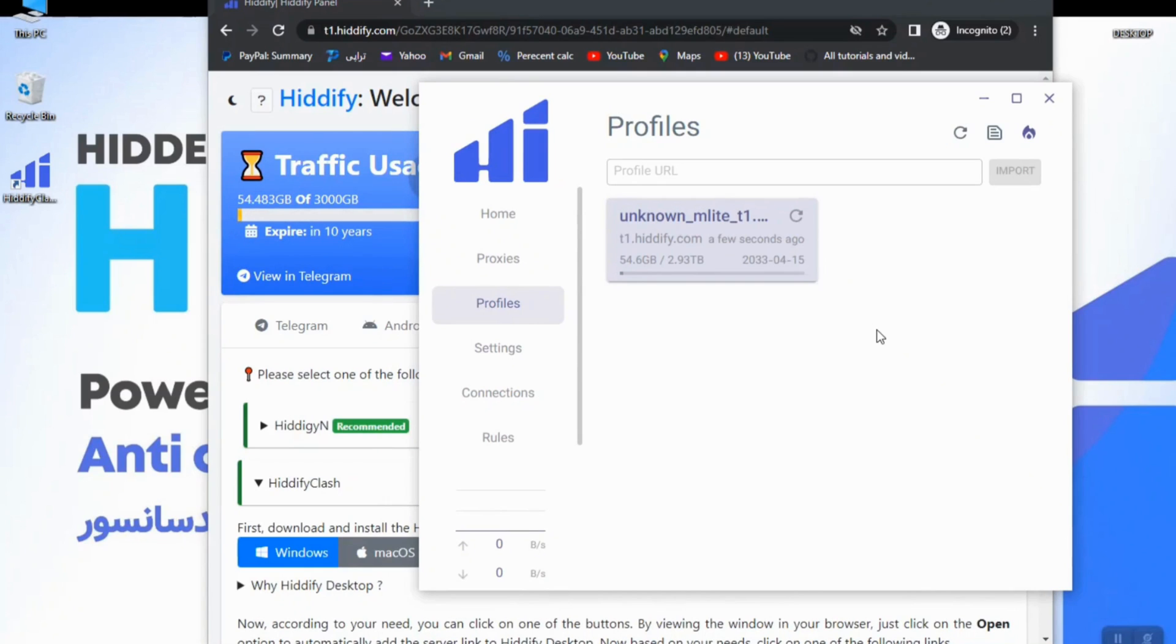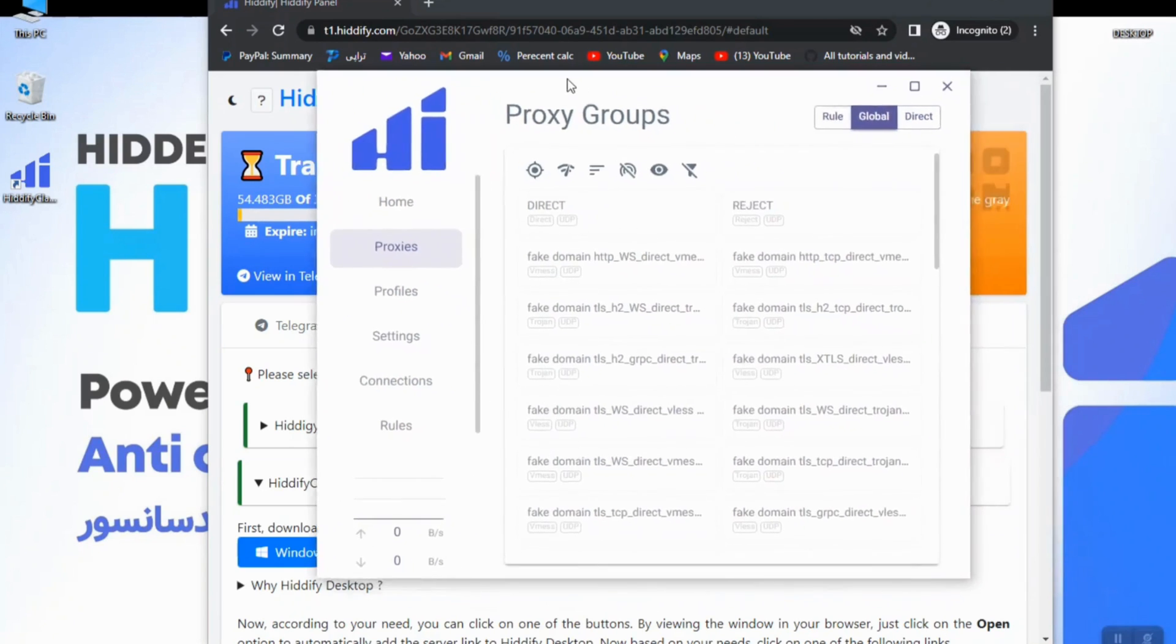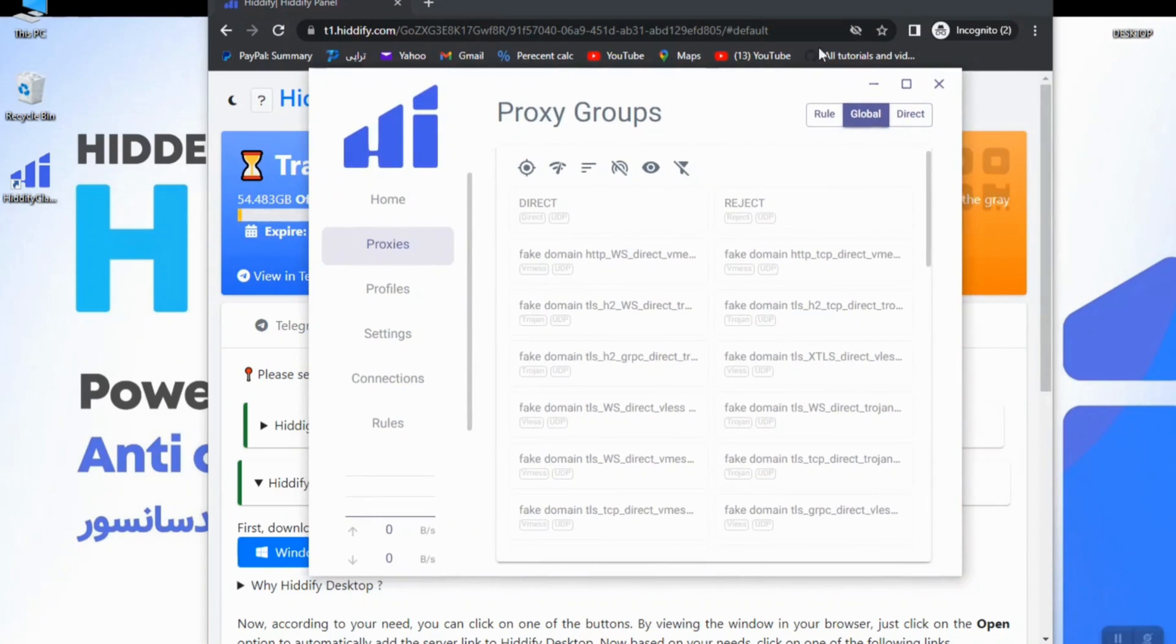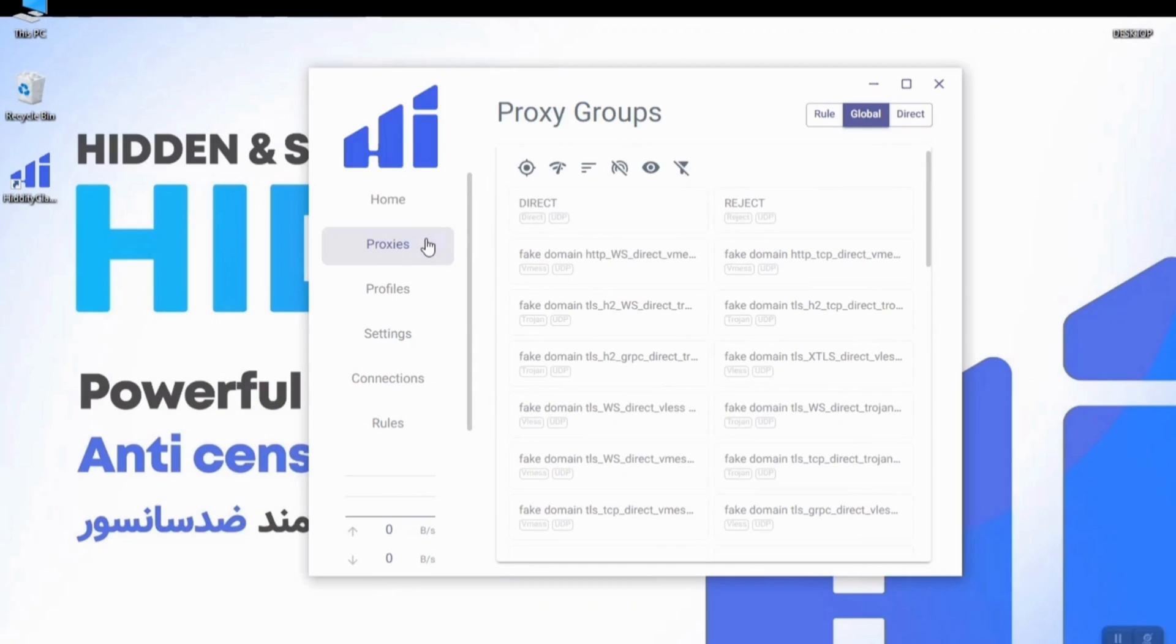As you see here, in the proxy section you can see all proxies and all configs which have been added from your sub profile. By switching between different profiles these proxies will be changed according to your profile.